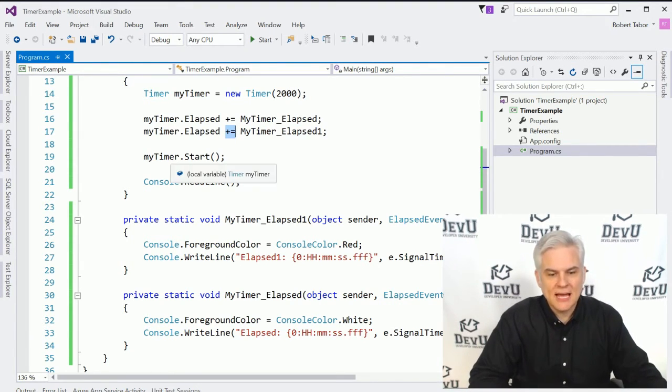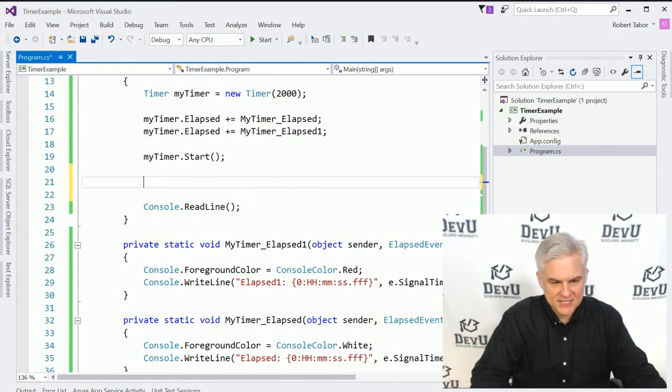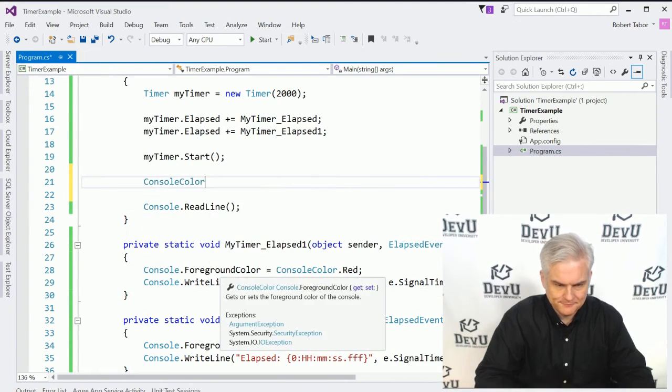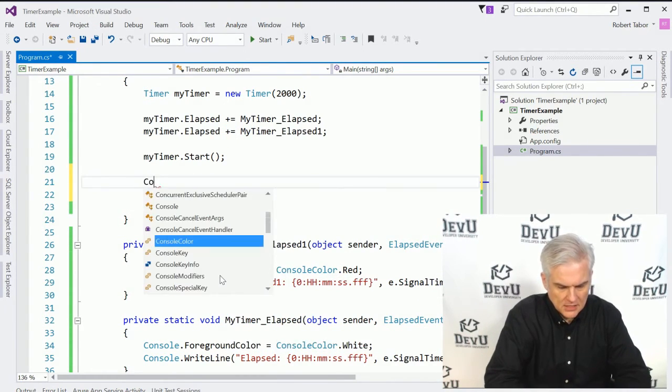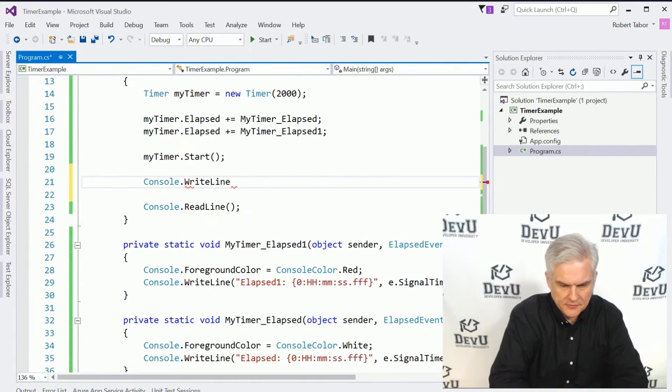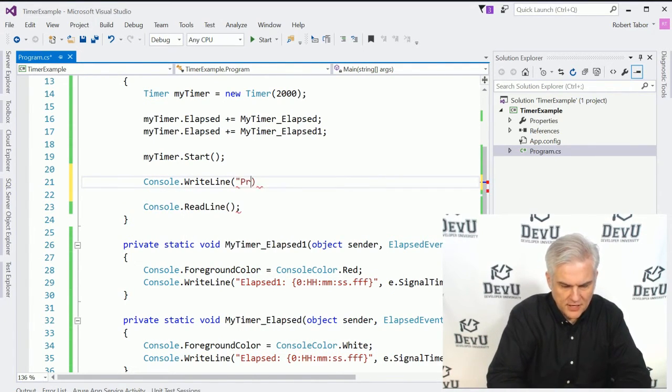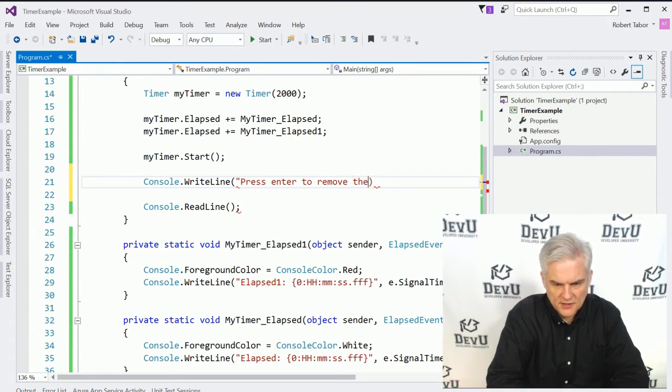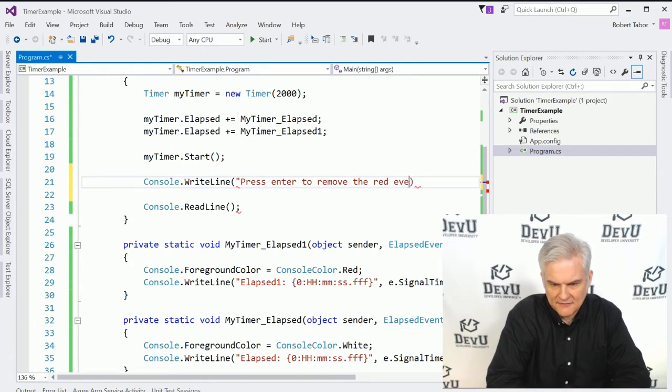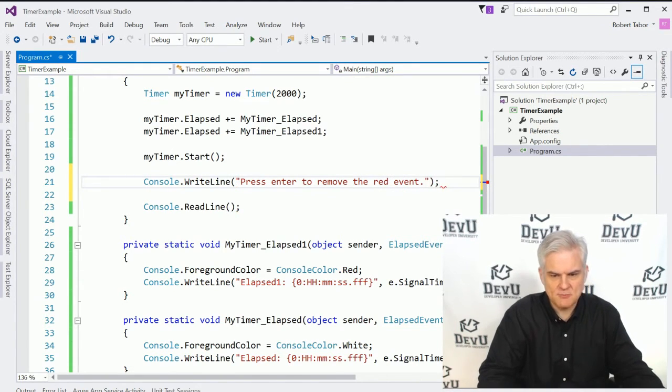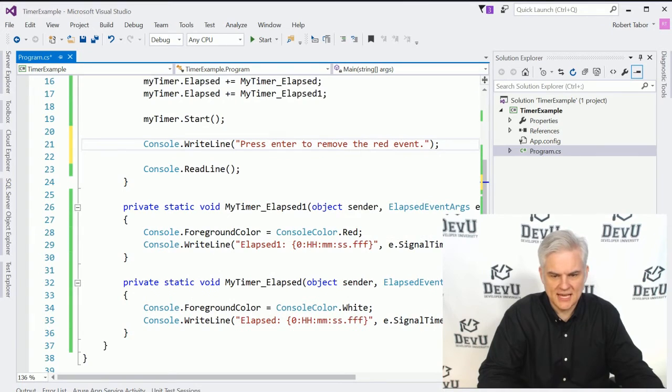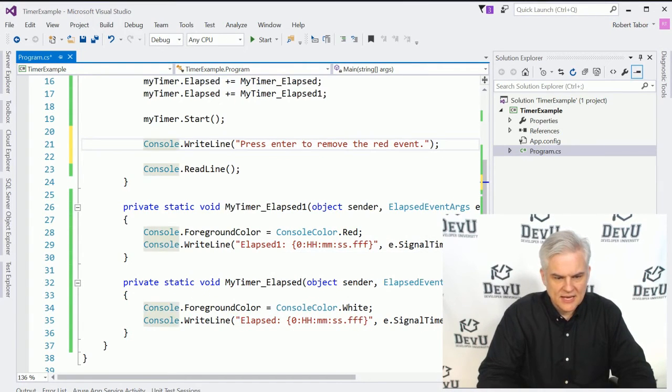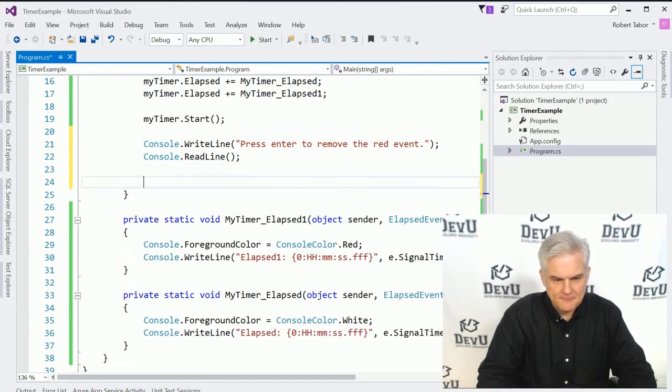Now we can do the opposite as well. In fact, let's go console dot writeline and we'll say press enter to remove the red event. Probably better way to say that, but hopefully you get the idea.